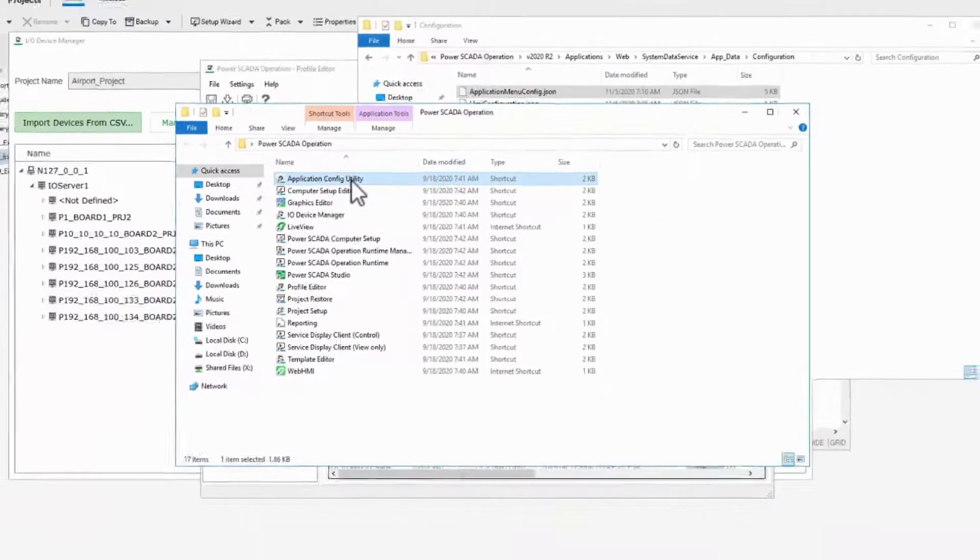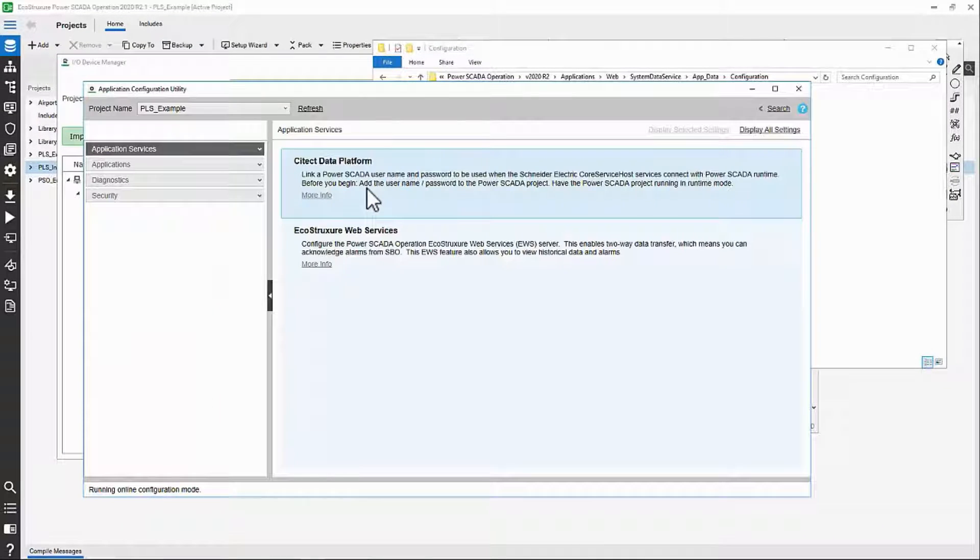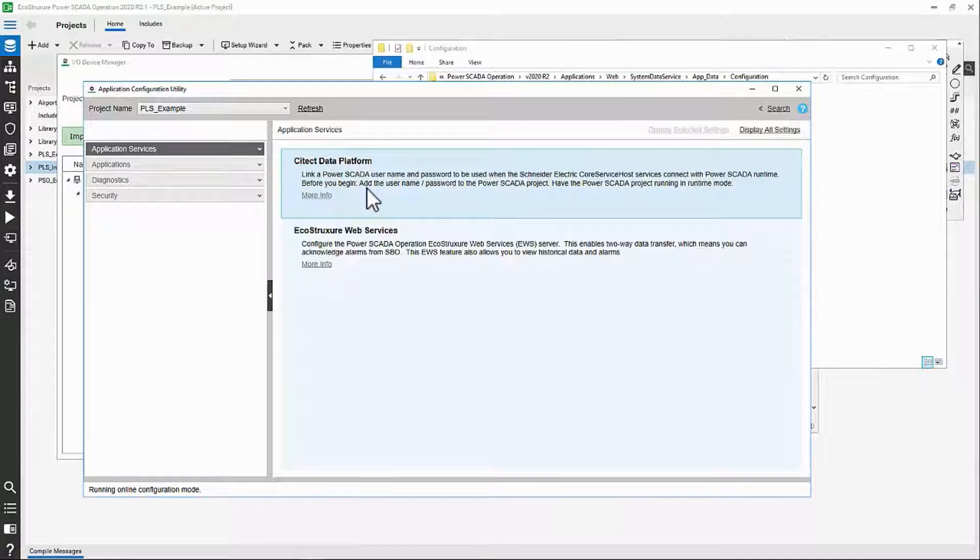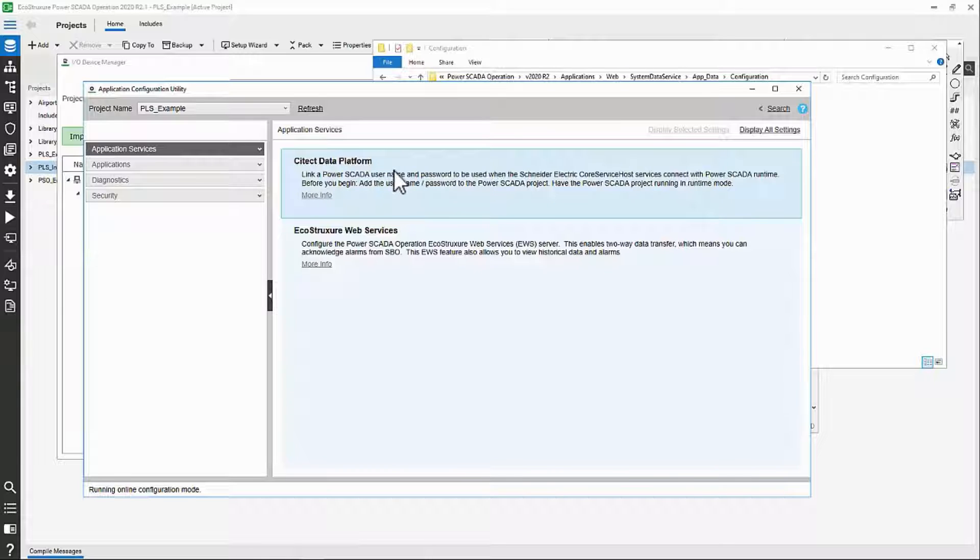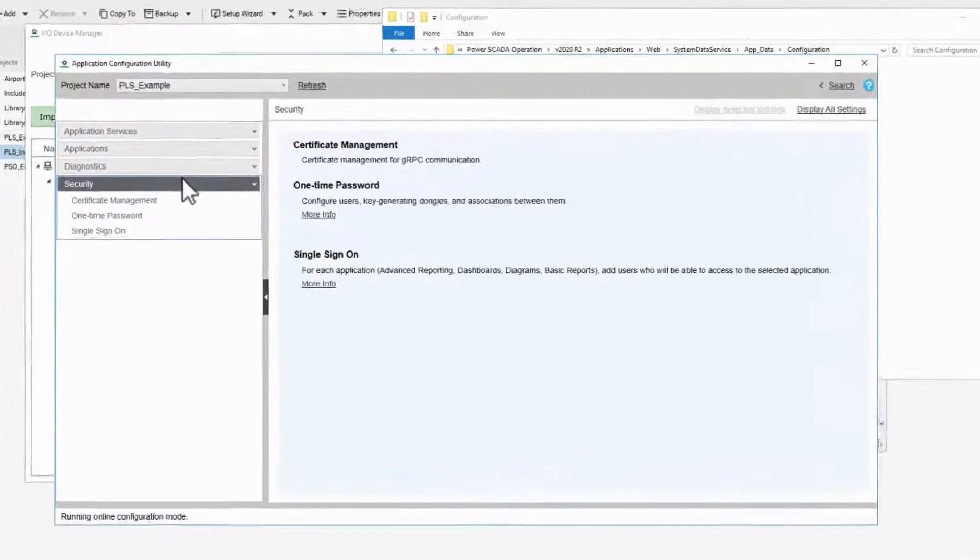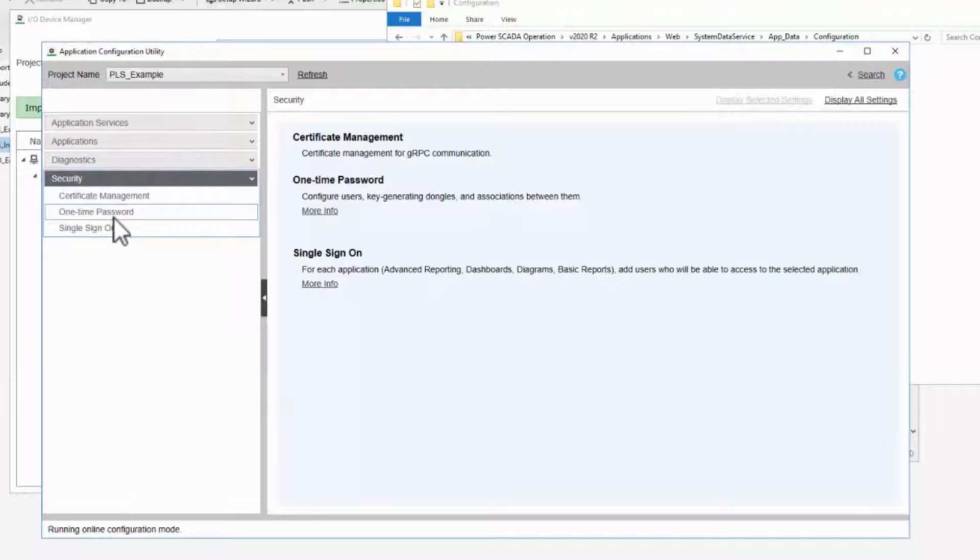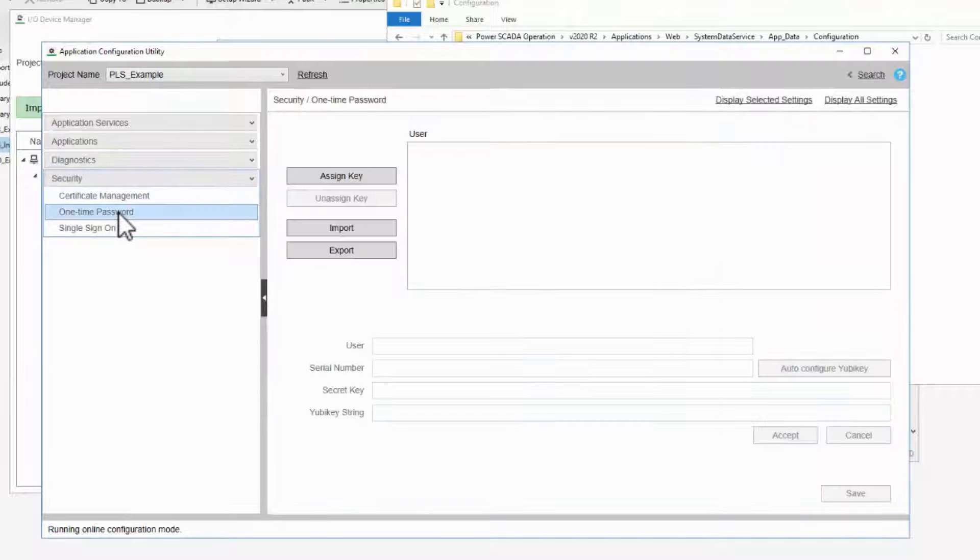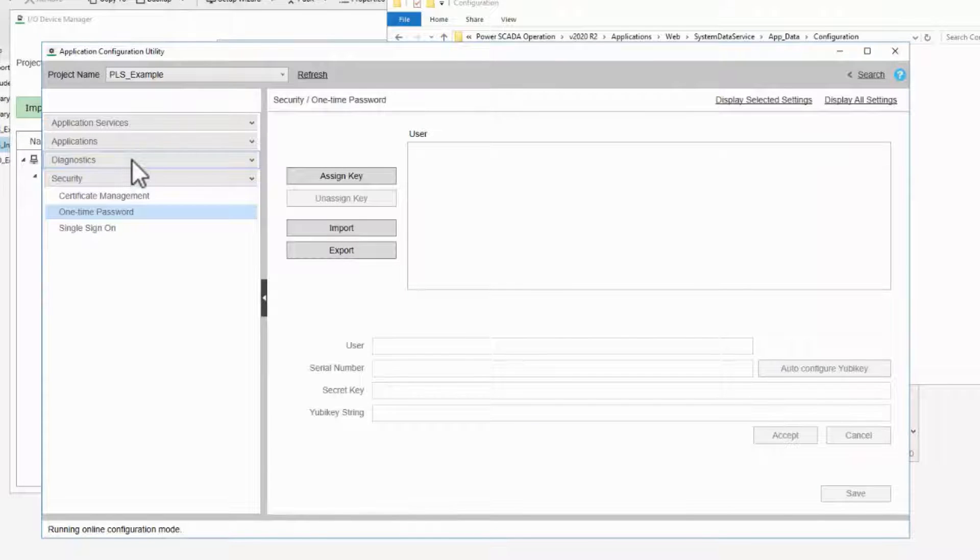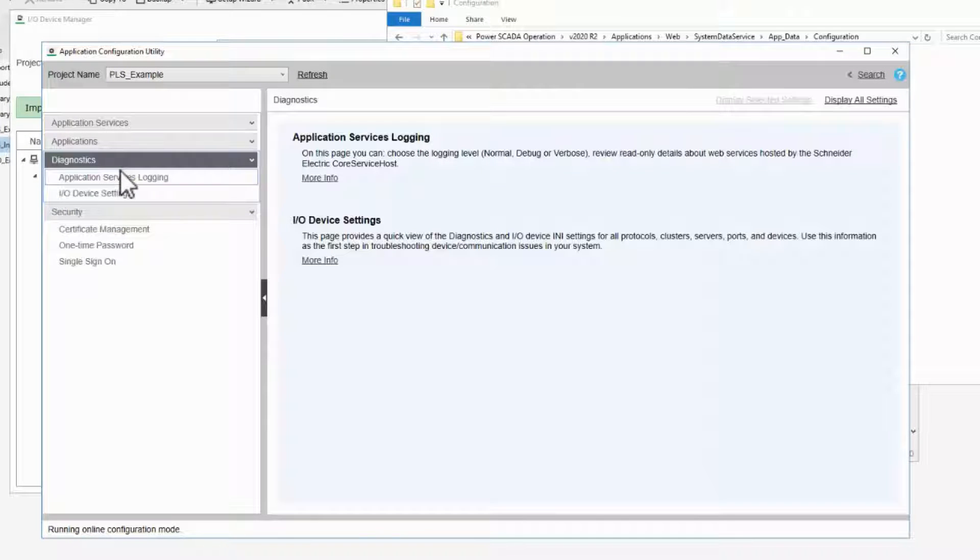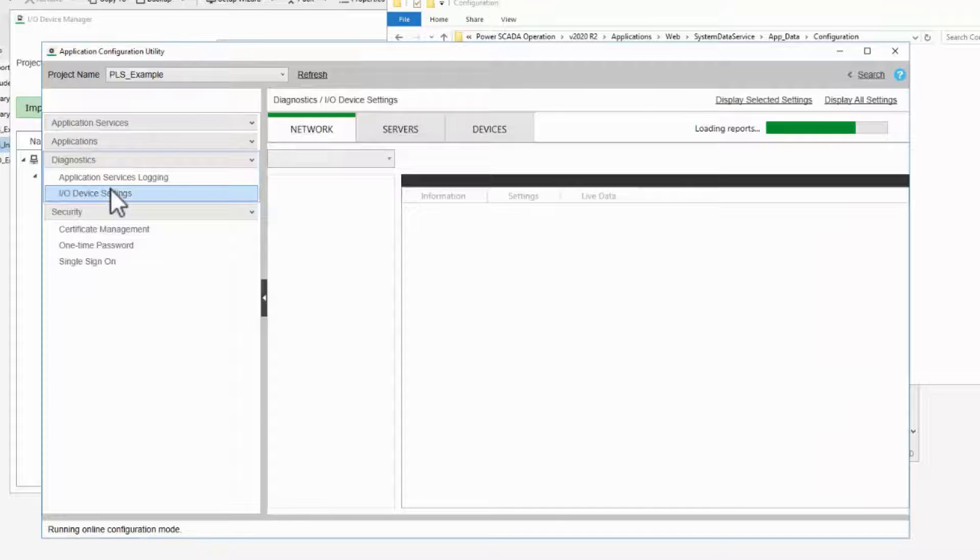We also have the Application Configuration Utility, which is used to secure access to other tools that don't exist in SciTech SCADA. There are a number of options here, including login with the YubiKey one-time password. It also has a Diagnostics tool for viewing and configuring device communication parameters.